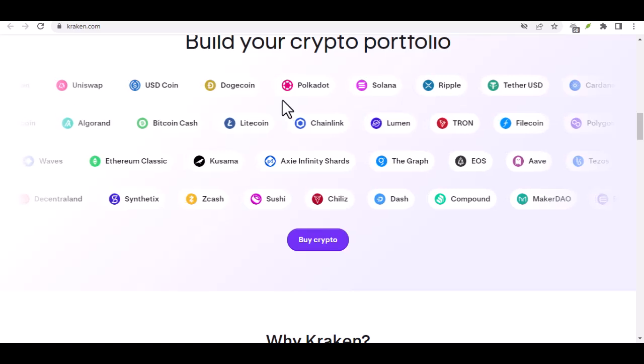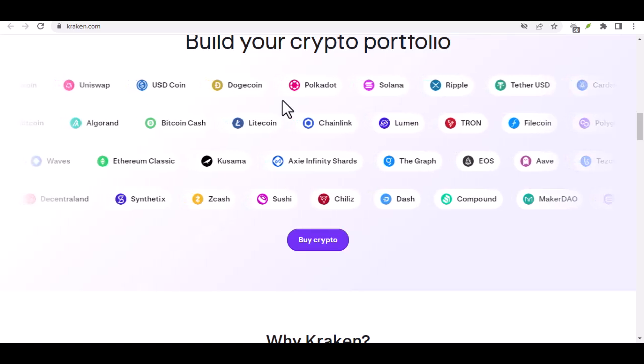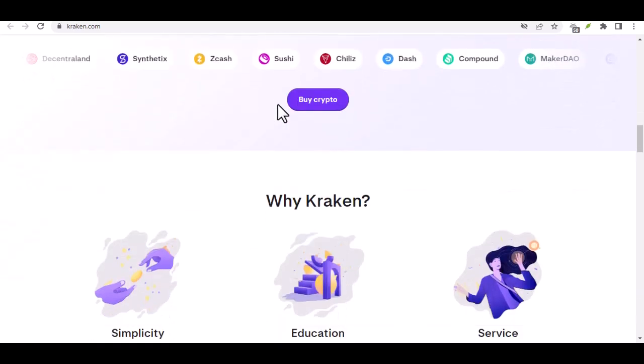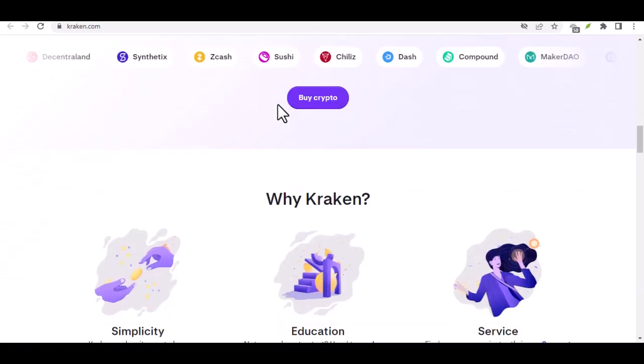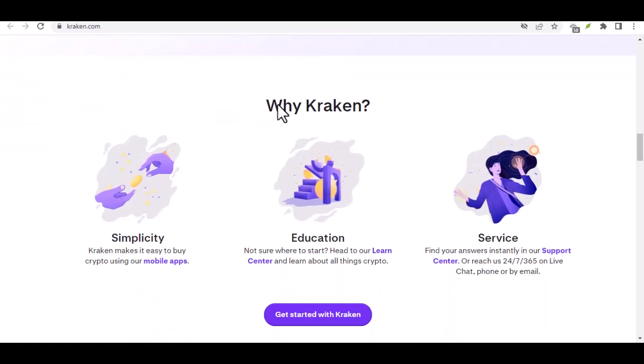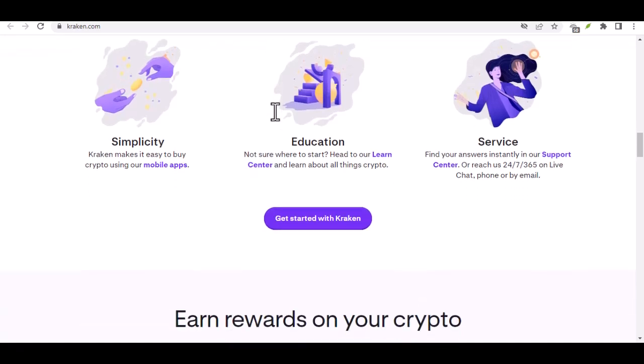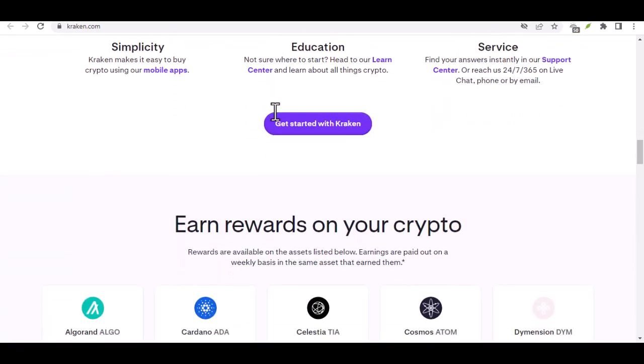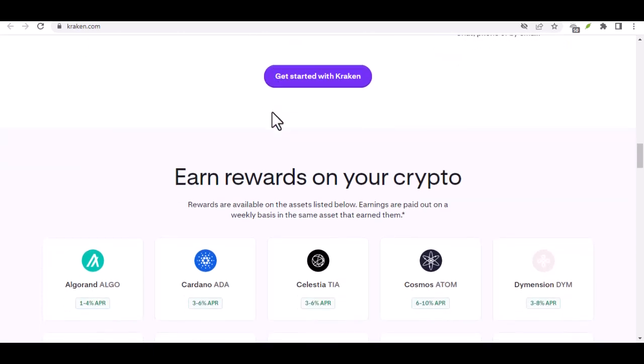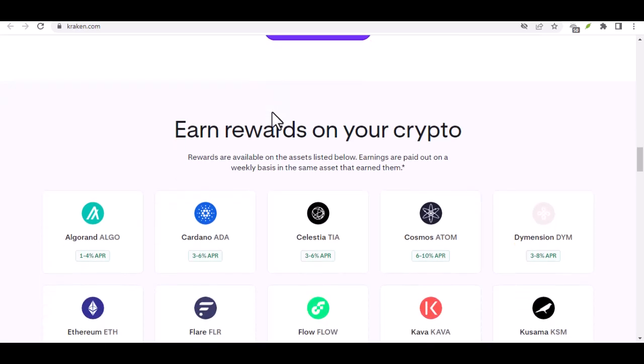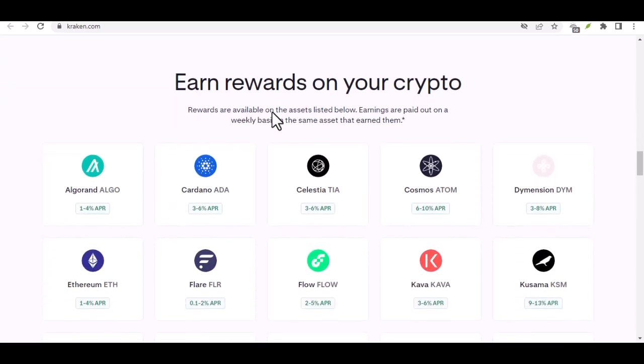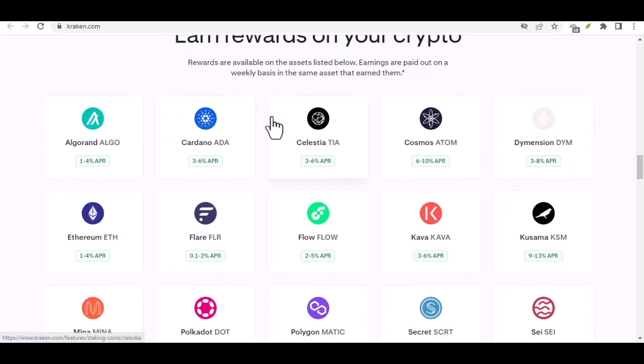Think of it this way: while Bitcoin might be the majestic Kraken itself, the app is like its sprawling underwater domain. It's a vast ecosystem teeming with diverse crypto life, each with its own unique value proposition. But Kraken isn't just about variety. It caters to different trading styles too. Whether you're a seasoned trader looking for advanced charting tools and margin trading capabilities, or a beginner dipping your toes in with simple buy and sell orders, Kraken has you covered.